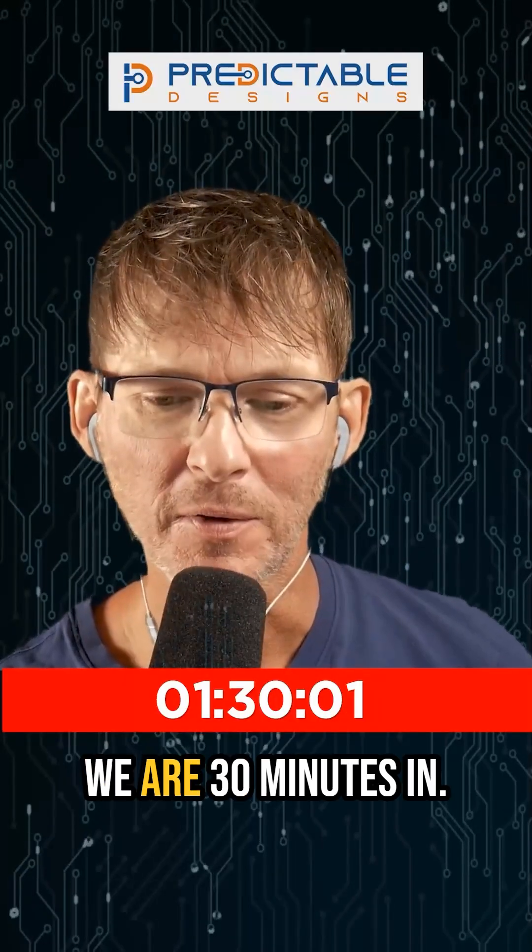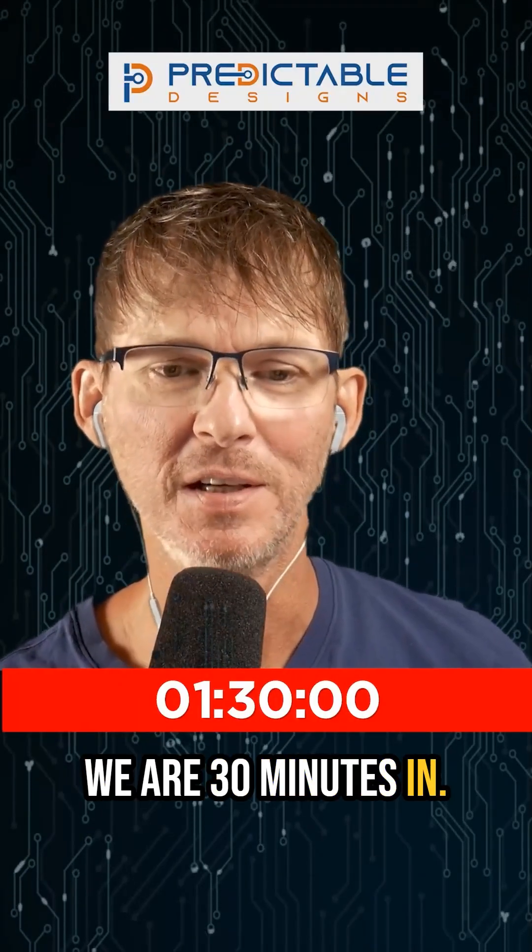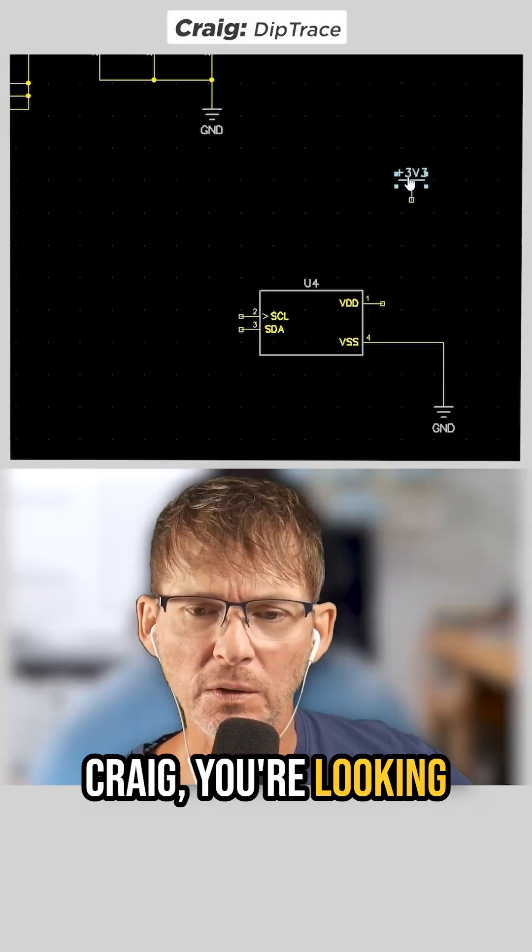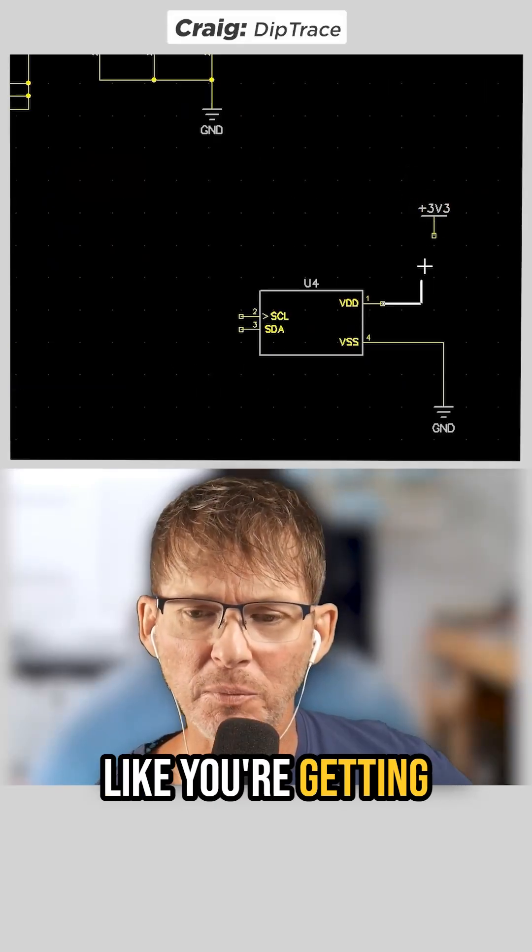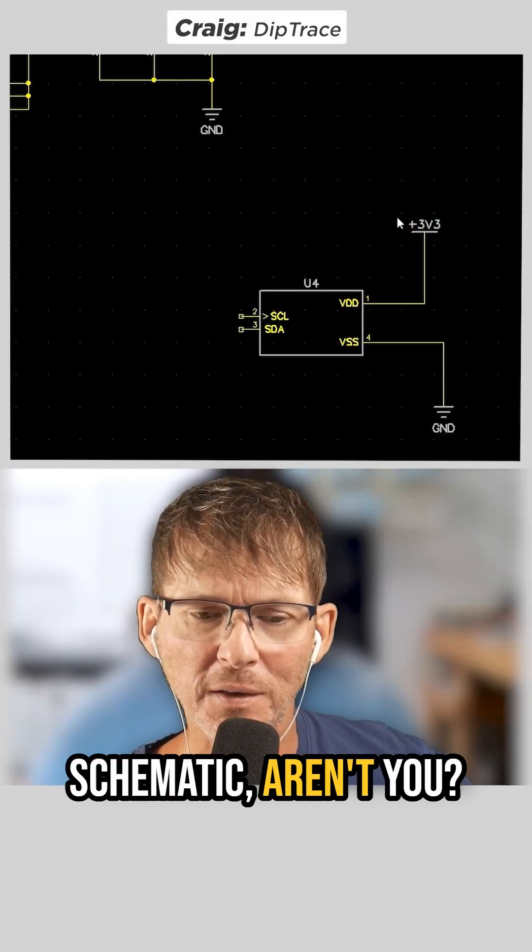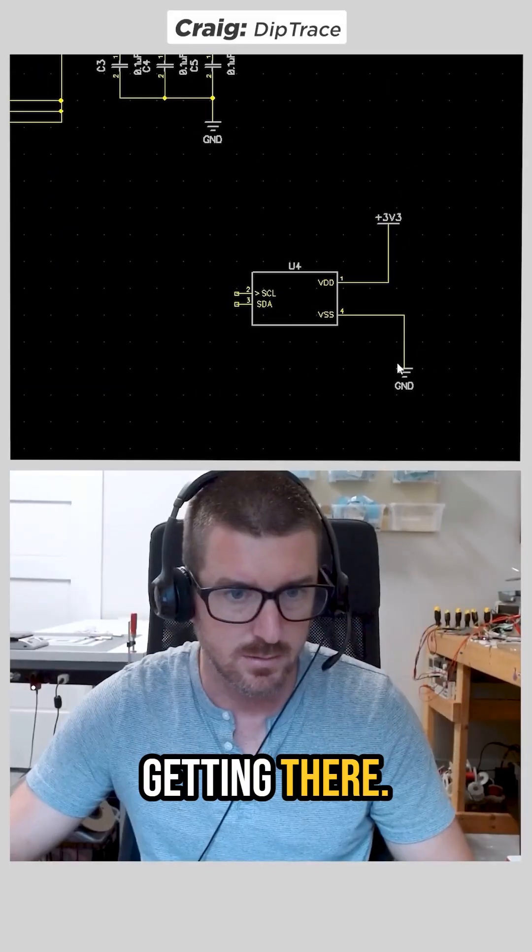Okay, we are 30 minutes in. Oh God. Easy money. Wait, money? Craig, you're looking like you're getting pretty close to being done with the schematic, aren't you? You're getting there.